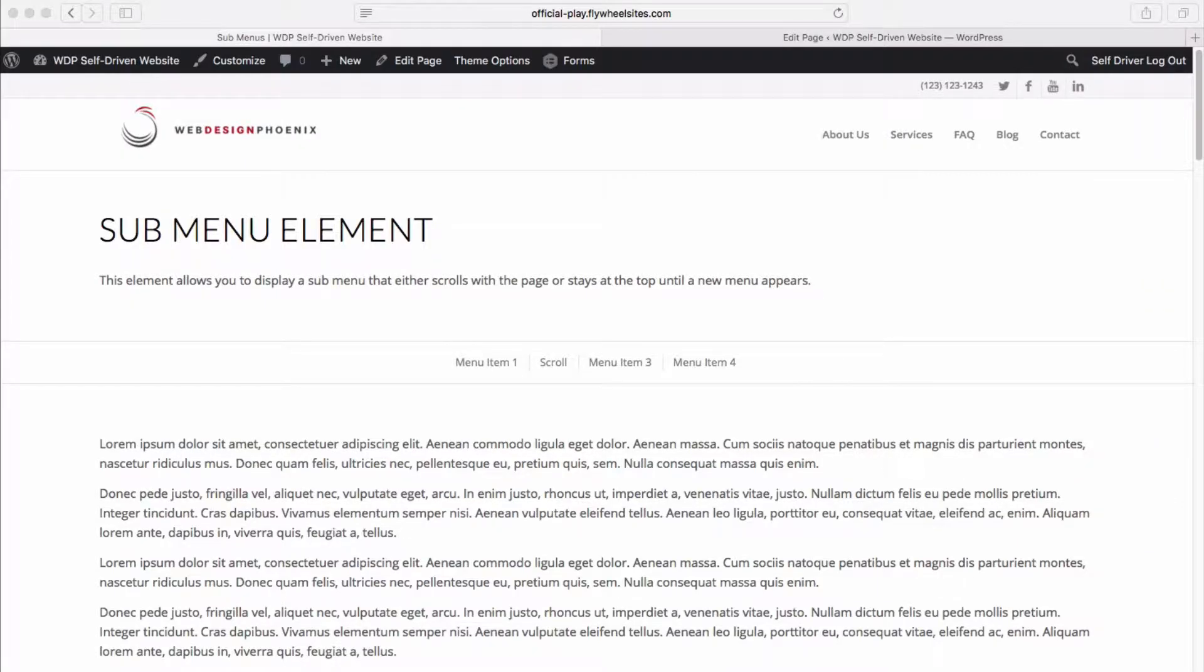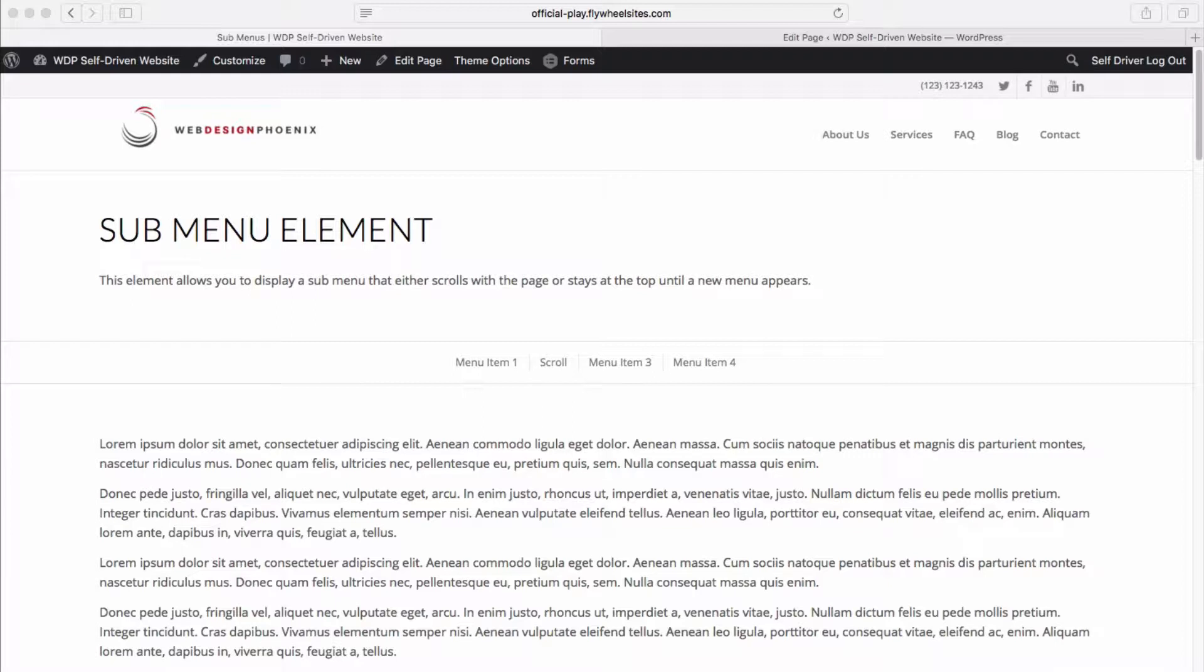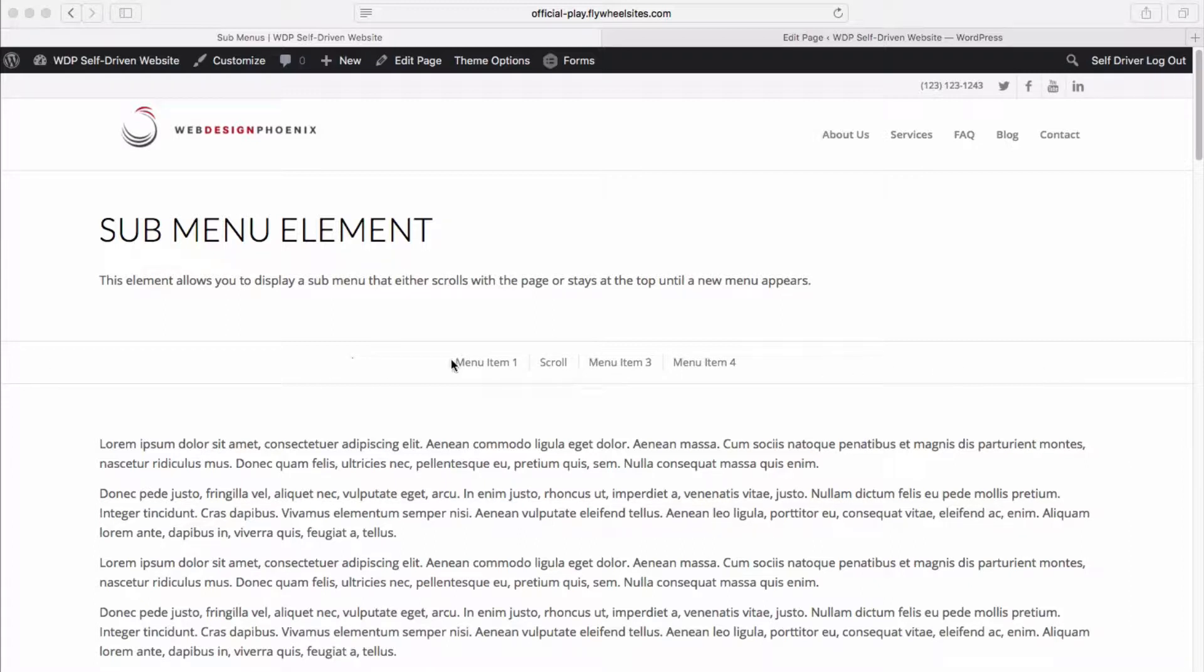Full width sub menu elements are an extremely helpful tool for improving navigation on your website, helping people find the information that they're looking for. This is the element that we're talking about. It is a full width element, meaning that it doesn't work well with sidebars. So if your page has sidebars, it will not work very well. It needs to be full width.